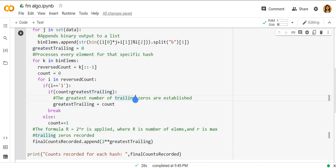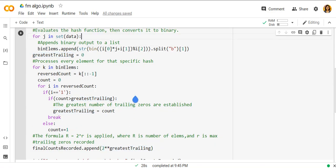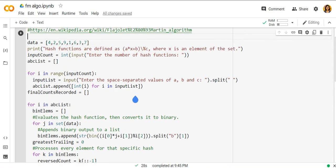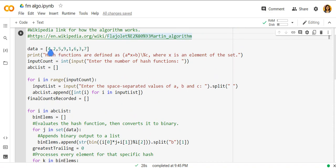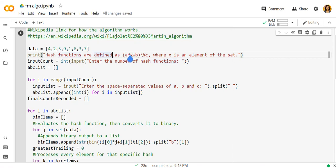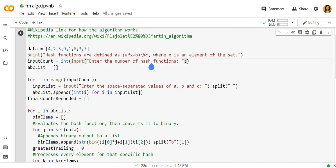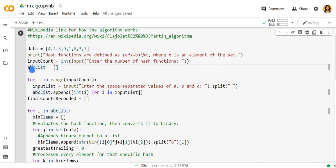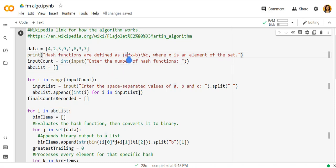So here in this code we have a data of 8 bits long. Then hash function is defined as a times x plus b divided by mod c, where x is the element of the set. In input we are taking the number of hash functions. You can specify any value and one abc list. Now this abc list is used to take input of the a, b, and c values of the hash function.